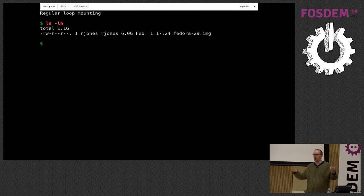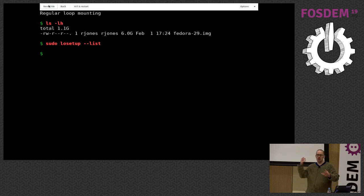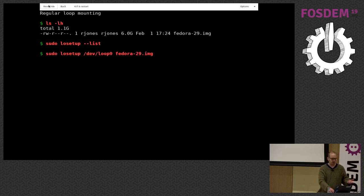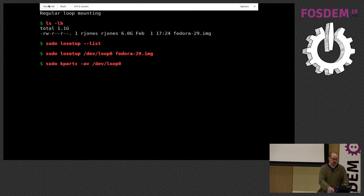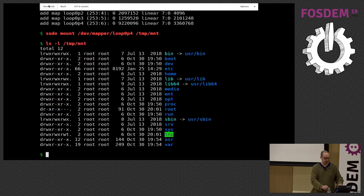I've got a file on my laptop here — it's a Fedora disk image, six gigabytes in size. I use the command 'losetup' to associate files with Linux kernel block devices. I don't have any loops set up at the moment, but I can associate this file with a Linux kernel block device called /dev/loop0, look at partitions, and mount them. That's loop mounting.